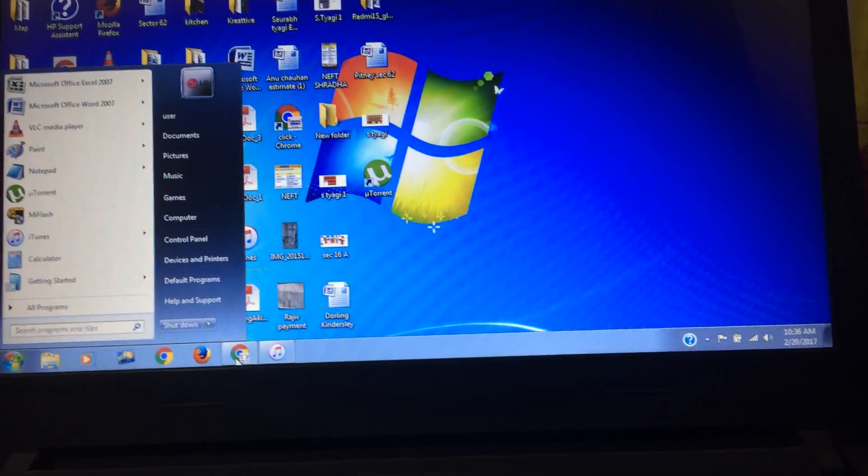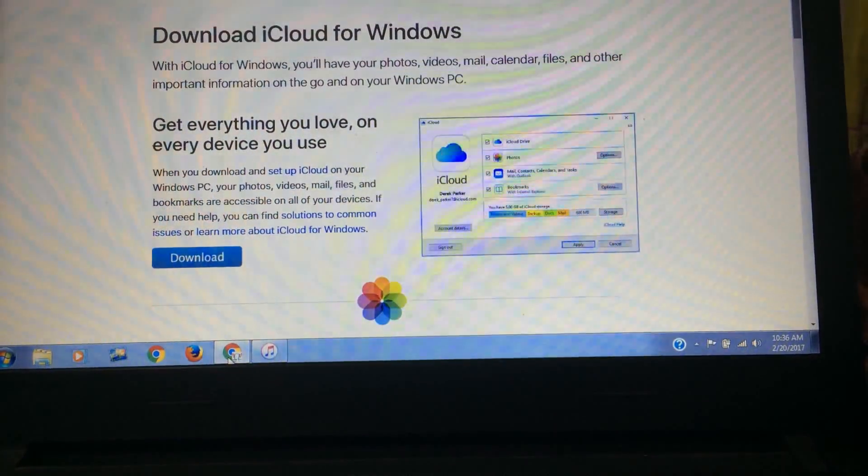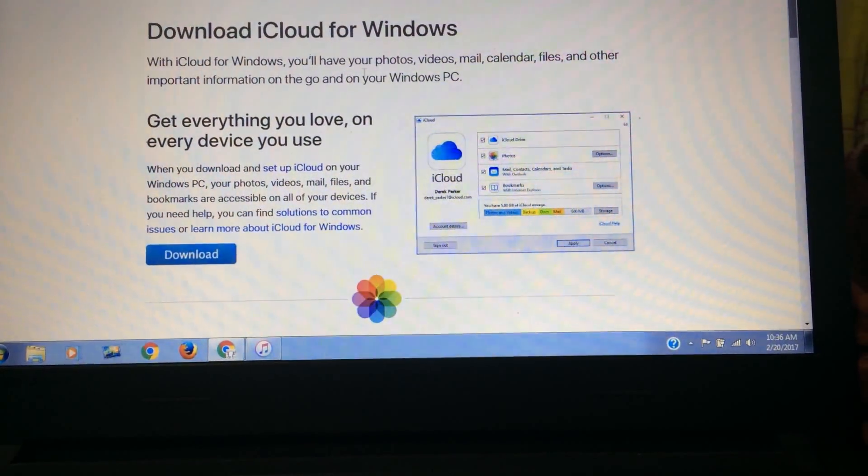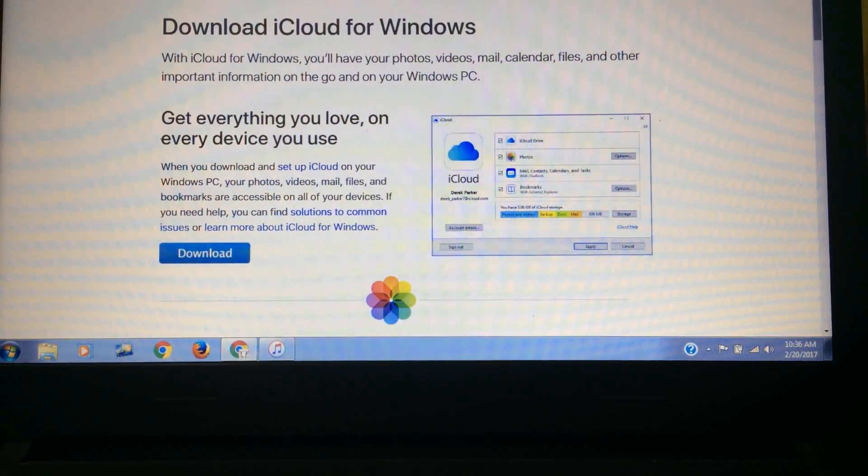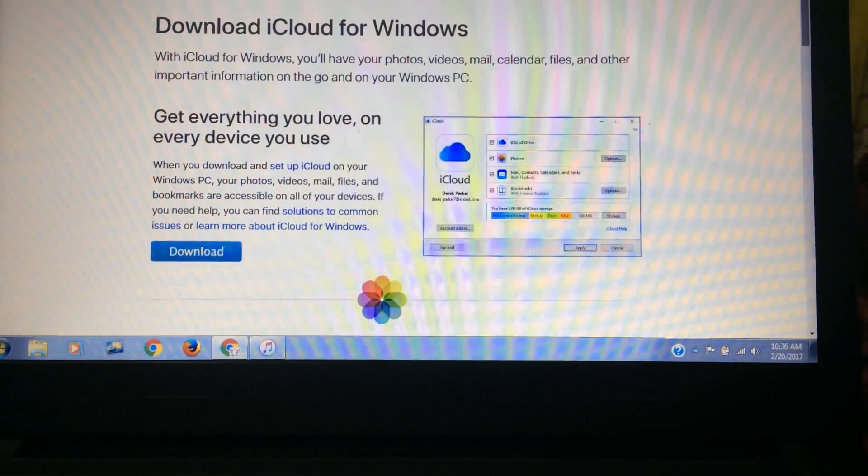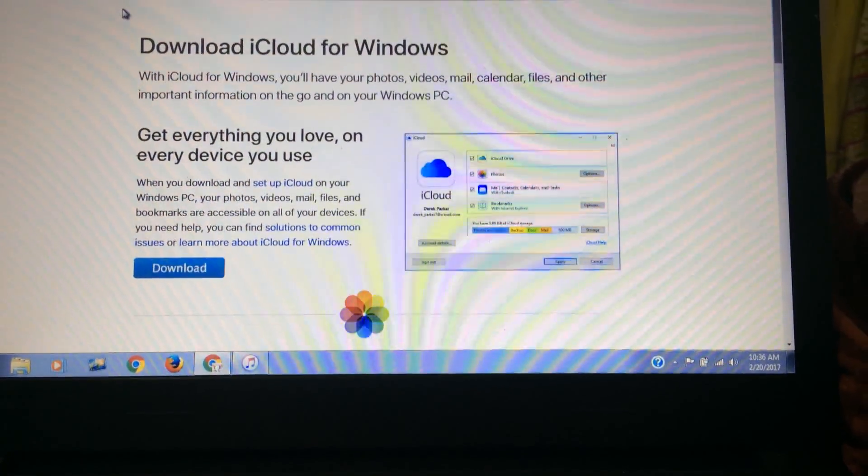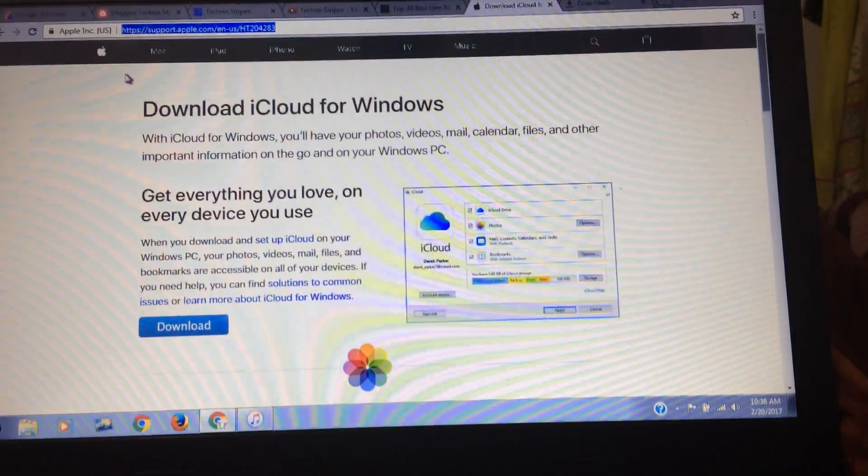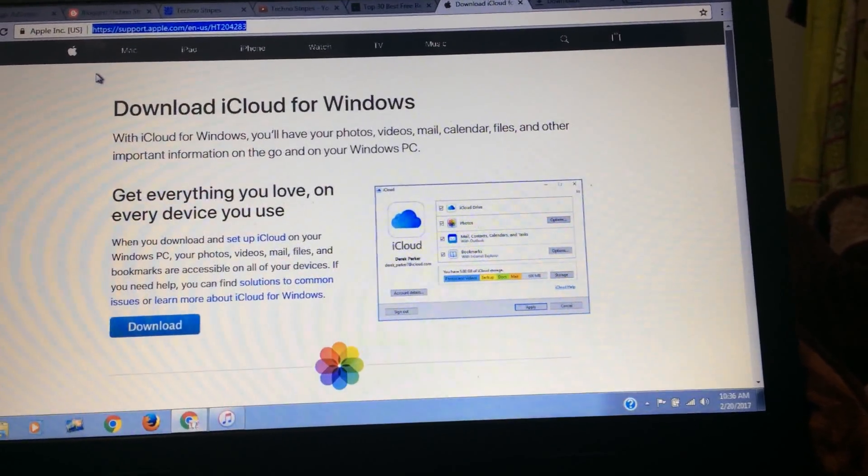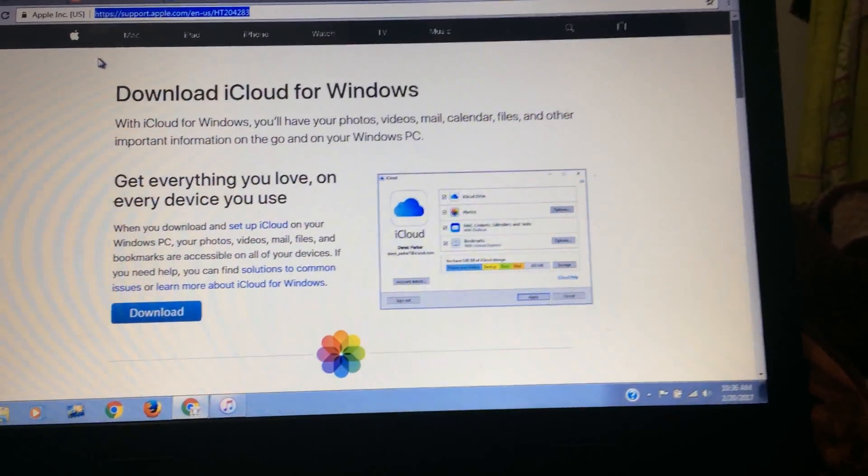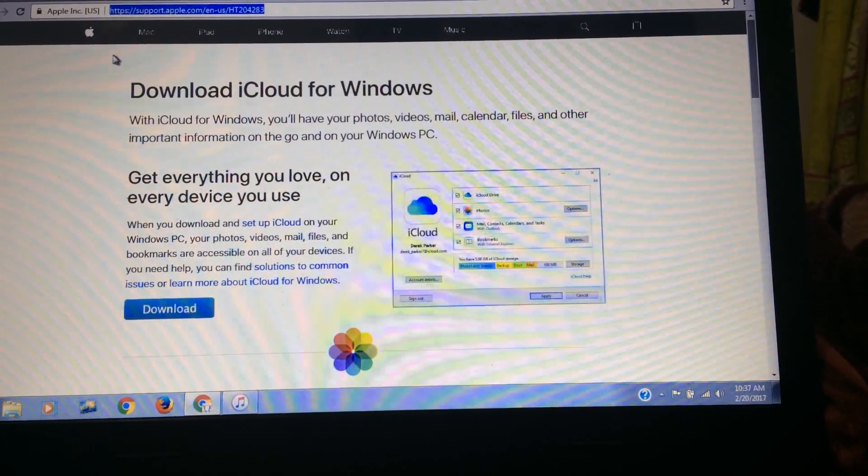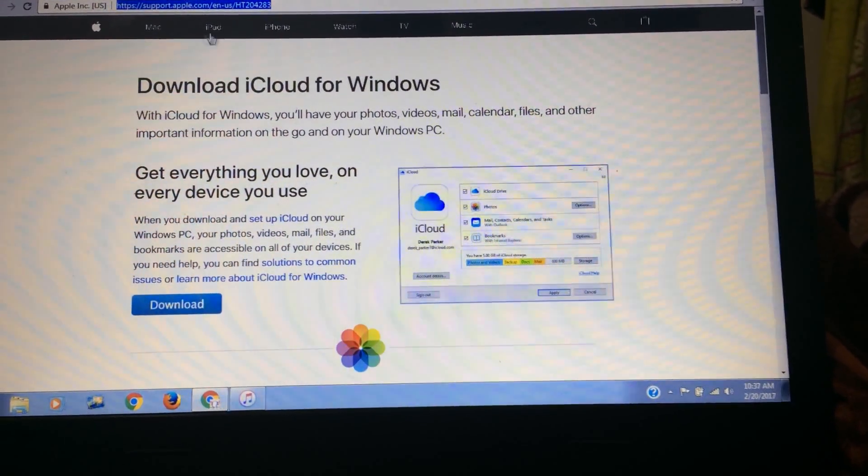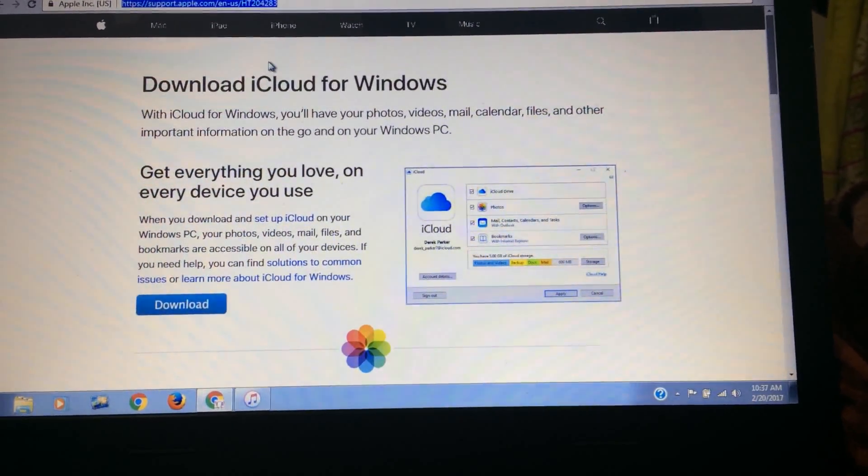First you need to open your browser and enter this link support.apple.com. The link has been provided by us in the description. You simply need to click on it and you will be directed in your respective browser to this site.